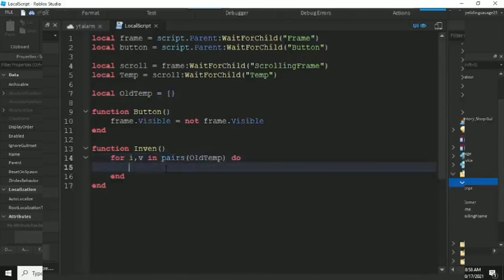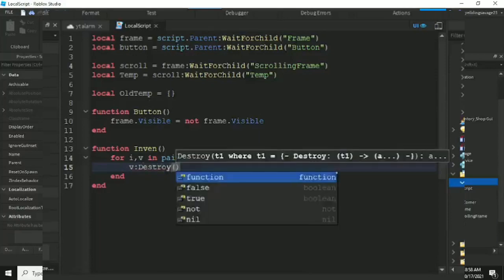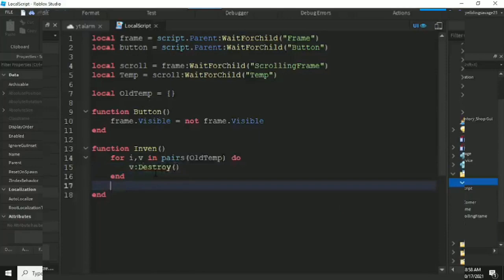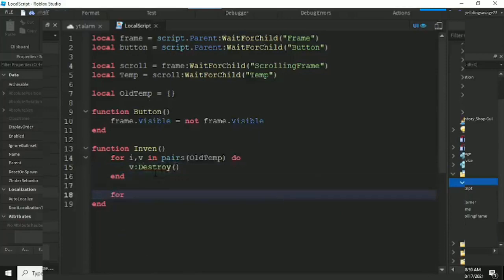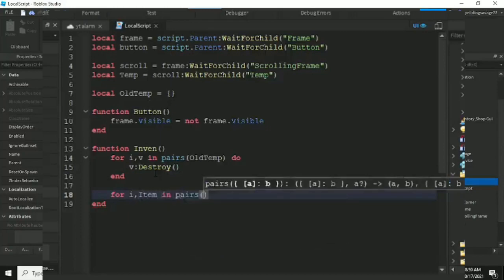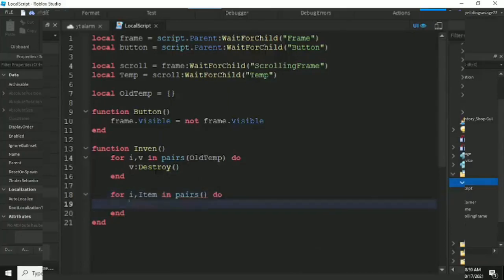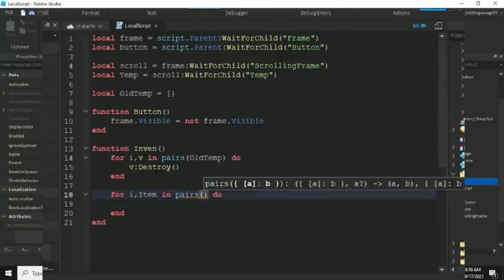Inside the first for loop, we destroy the old cloned templates — so we call destroy on each item in allTemp to clean up old entries. Then in the second for loop, we iterate over the backpack items using pairs.